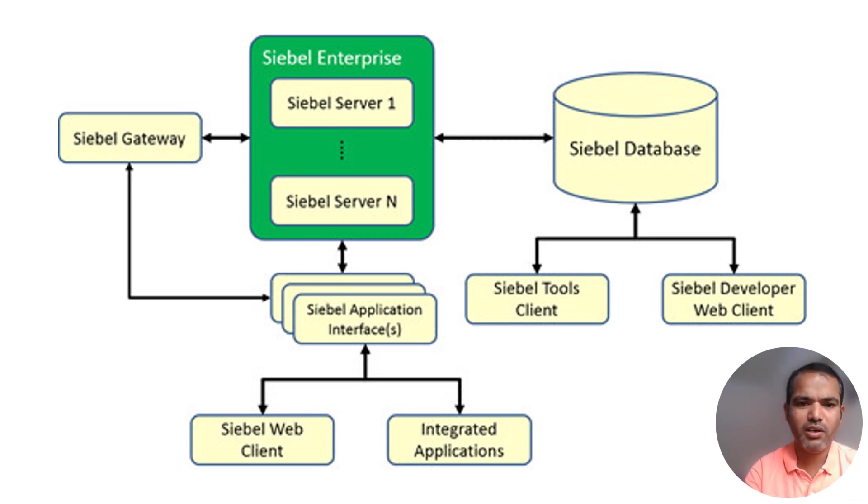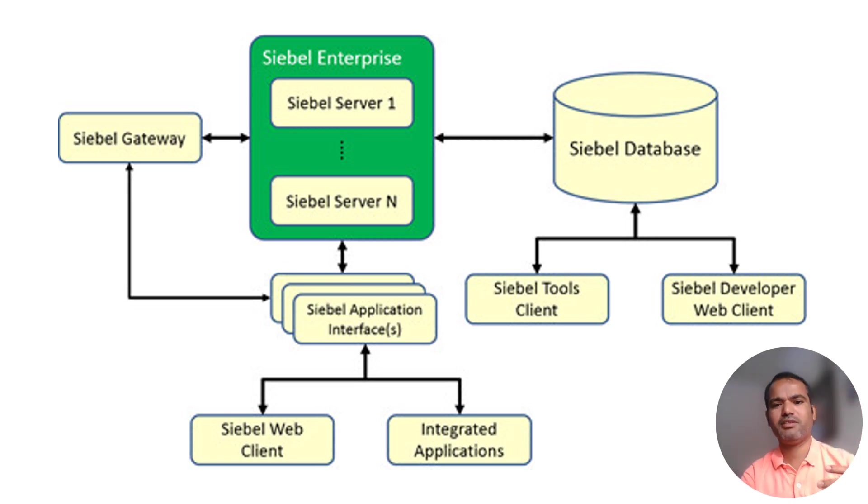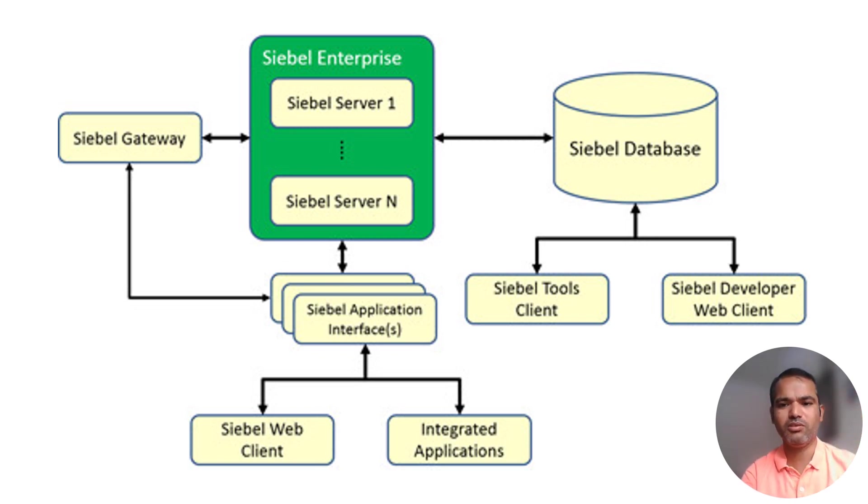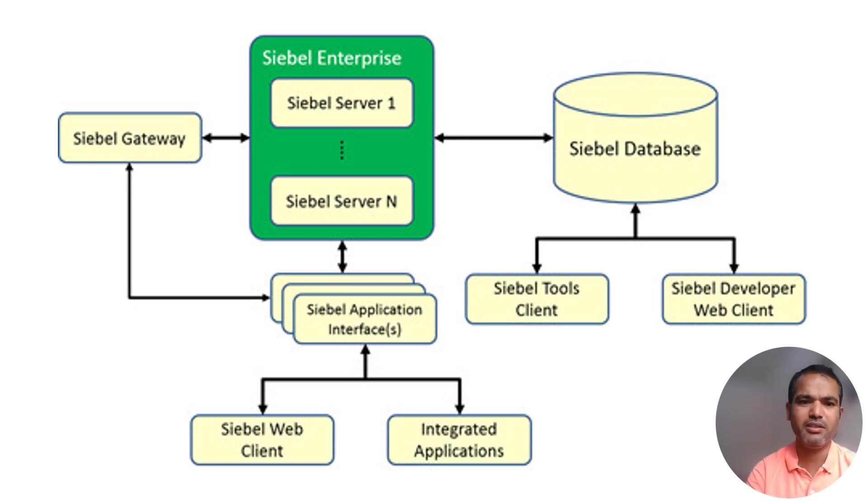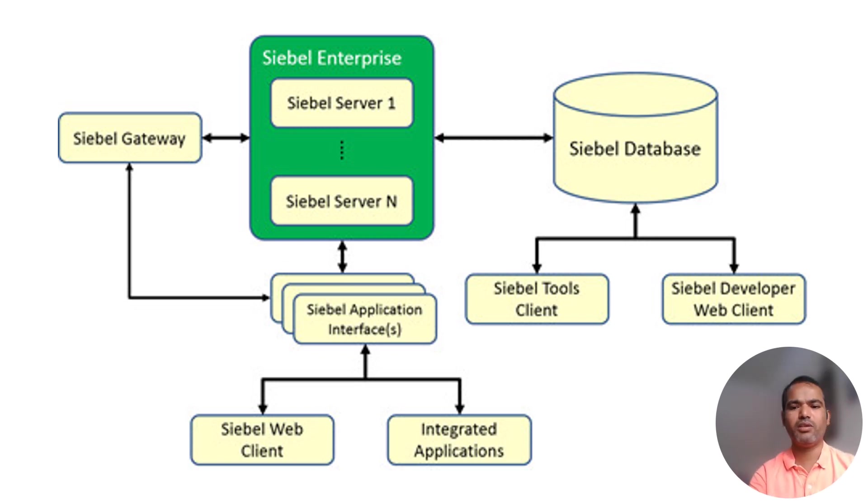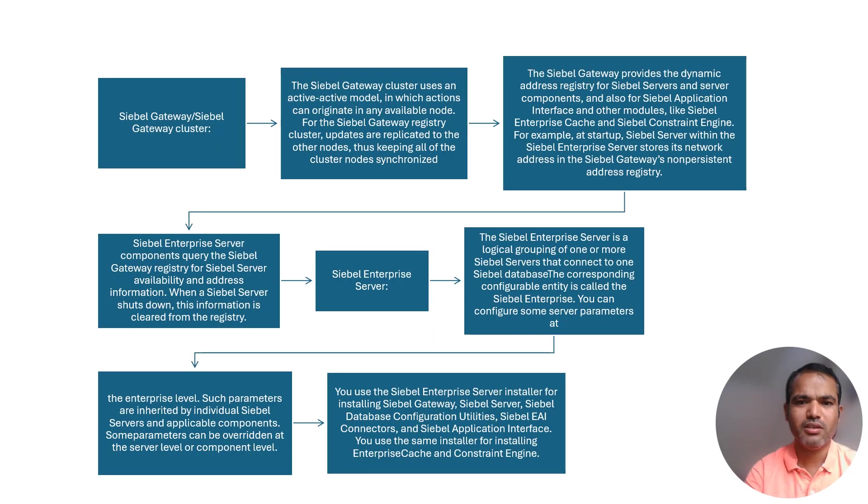Now going forward, Oracle will be going to stop with Siebel tools. It will always be—whenever you want to do development, it will be by using the Siebel web tool only. We are going to do the development using Siebel web tool.